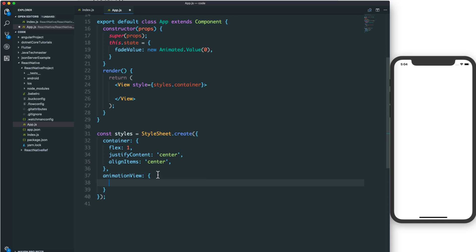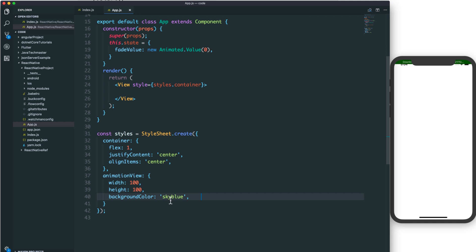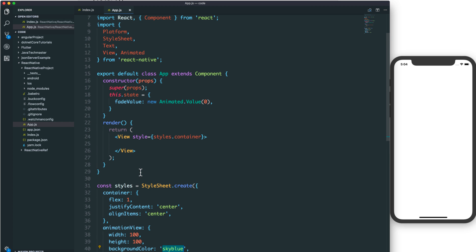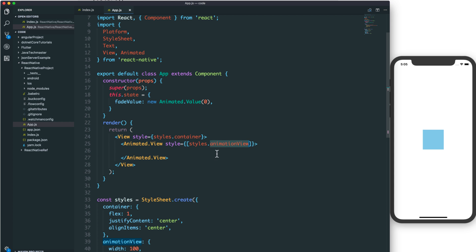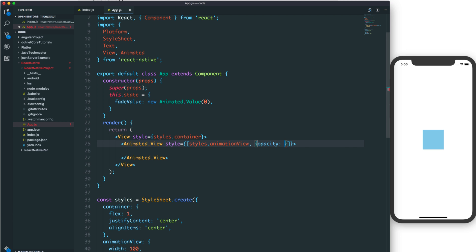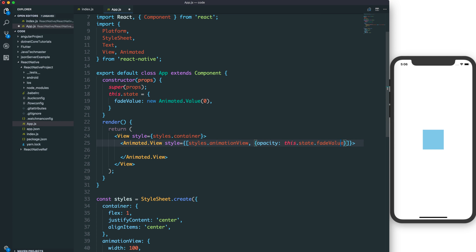We also have a StyleSheet object for the animation view. We have a square with width and height of 100 pixels and a blue background. We add the animation view to the style array, because the animation style will be added as the last element and will override the previous style.